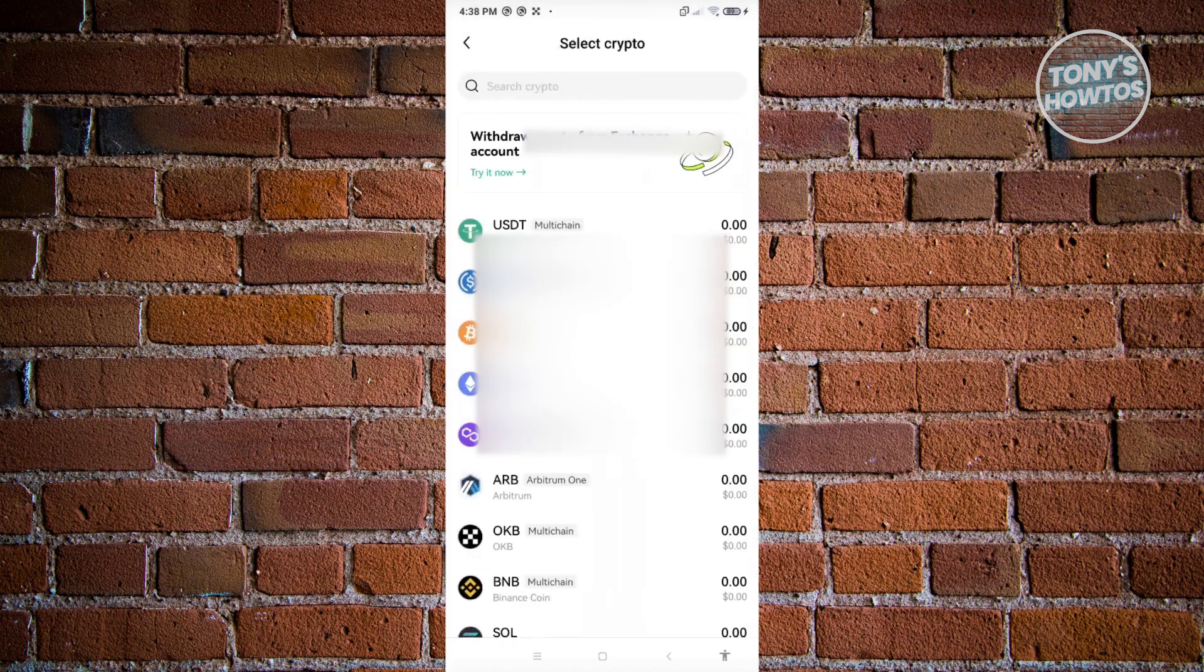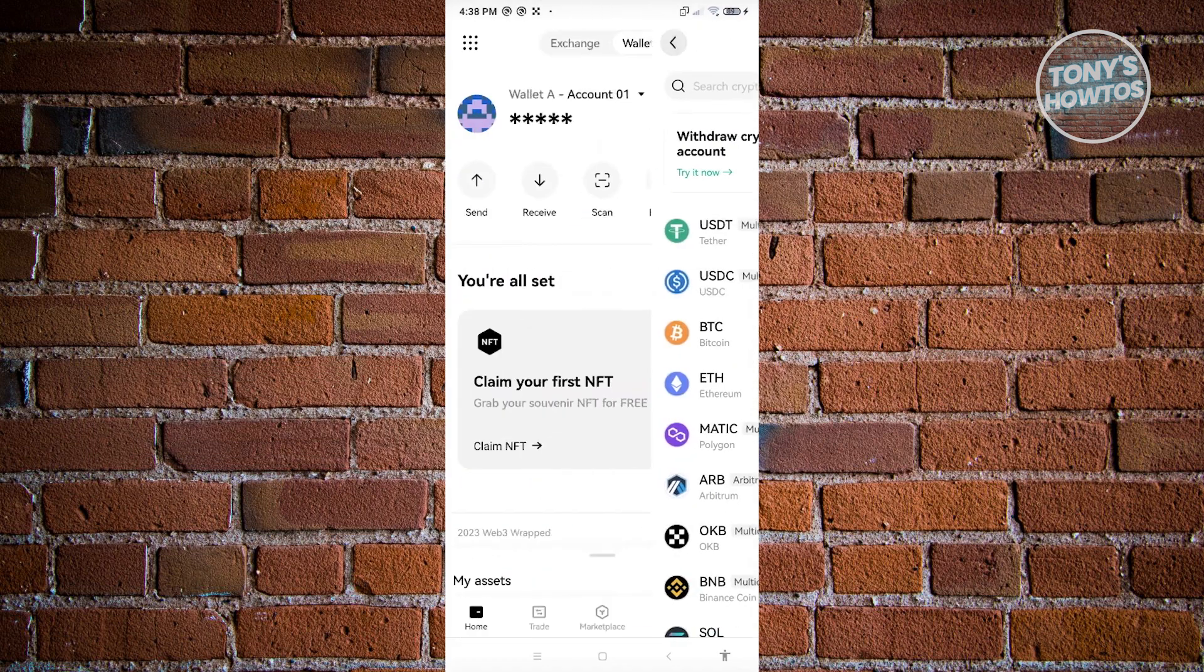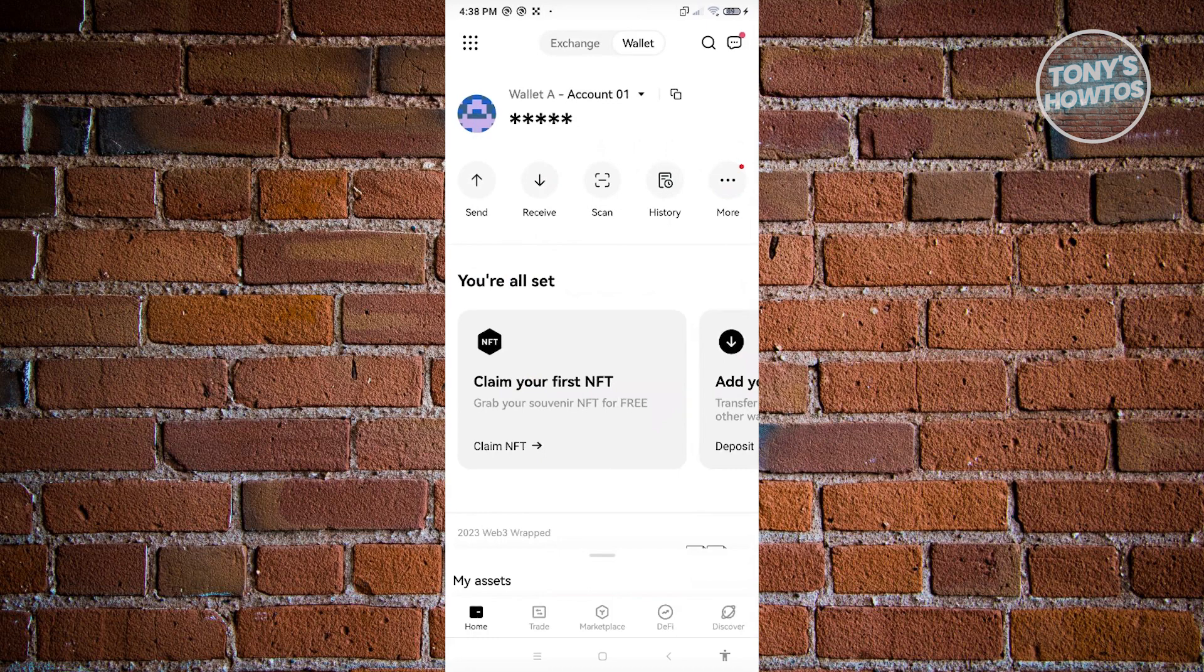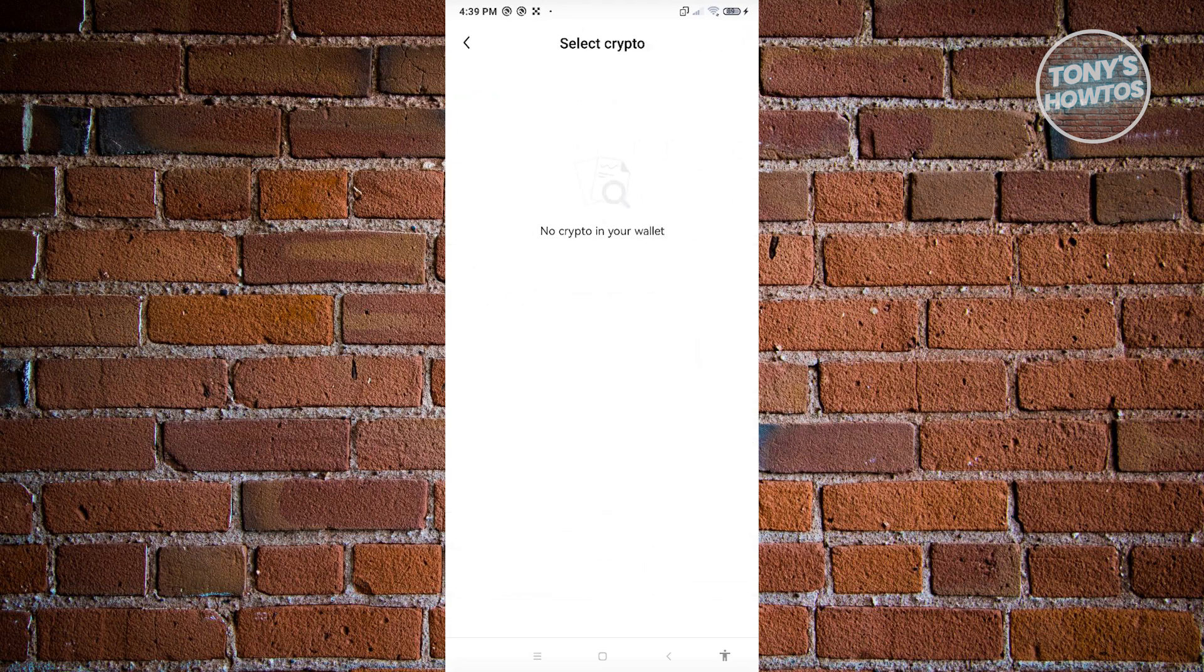If you want to send to a different wallet or withdraw your crypto from your account, click on the option that says send. In the next page, if you have any crypto, you should be able to see or select that crypto, like for example, if you have ETH.